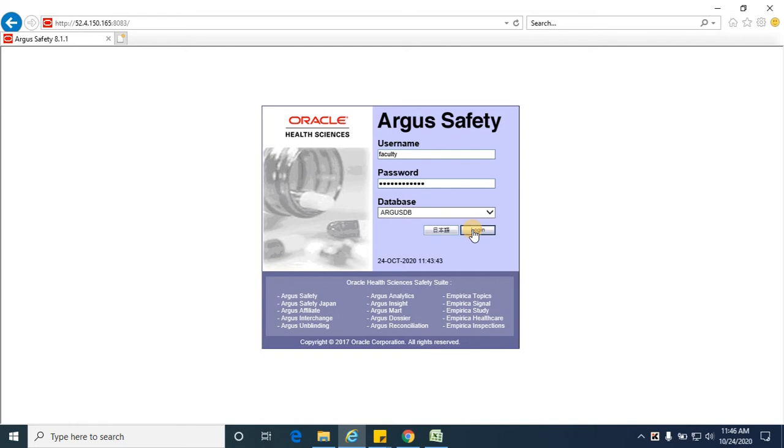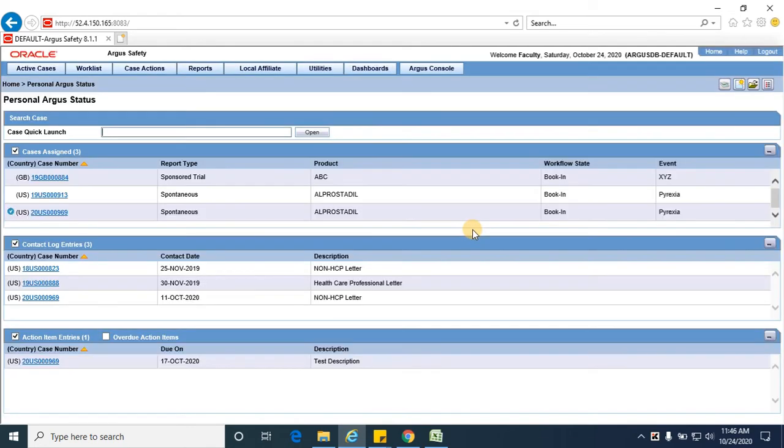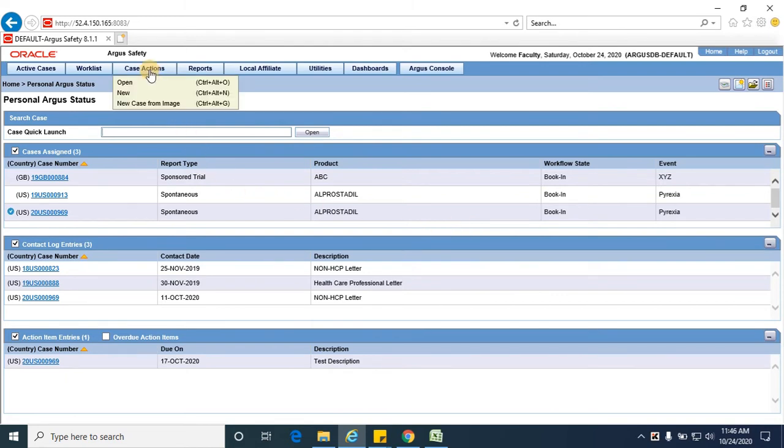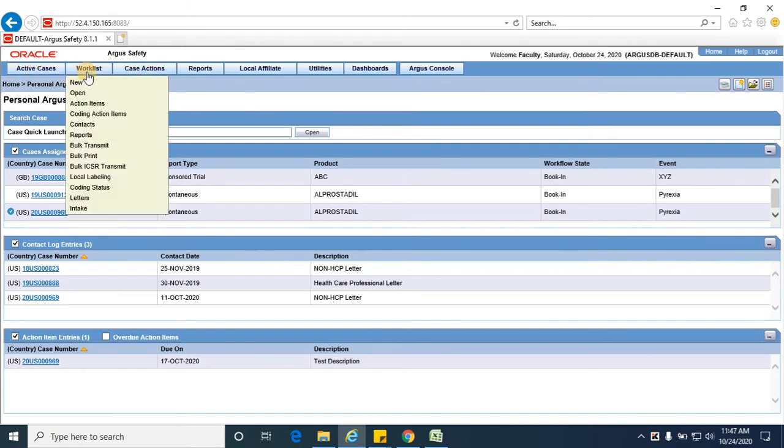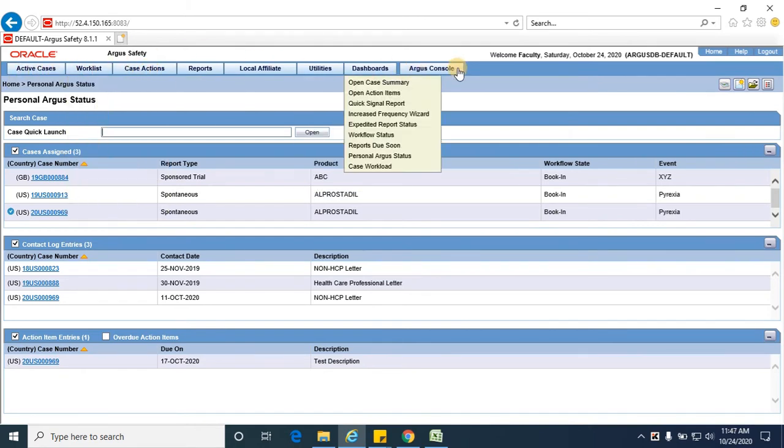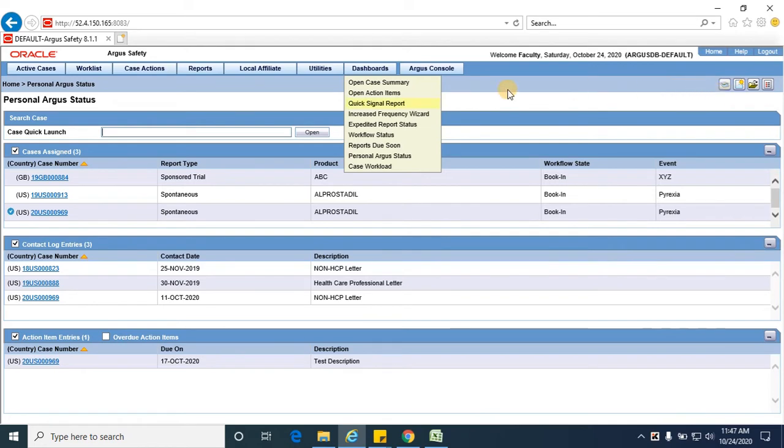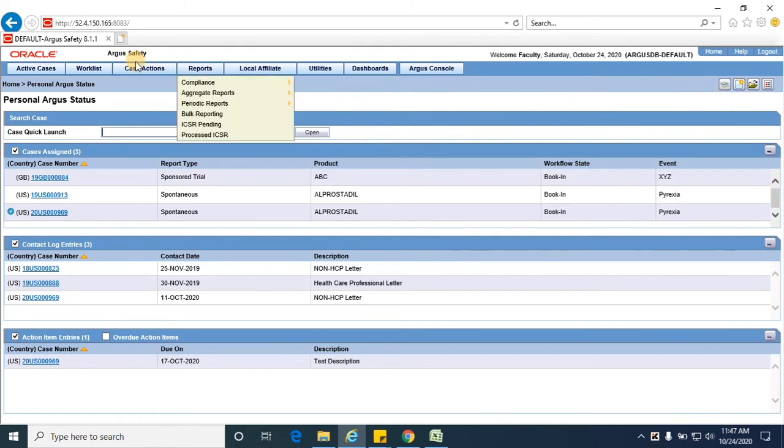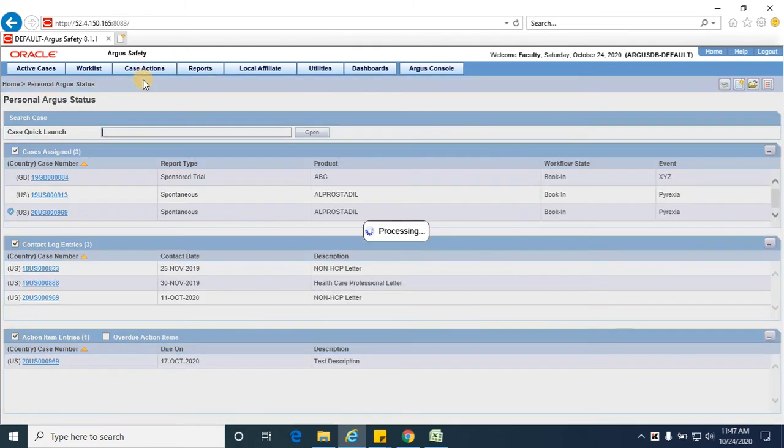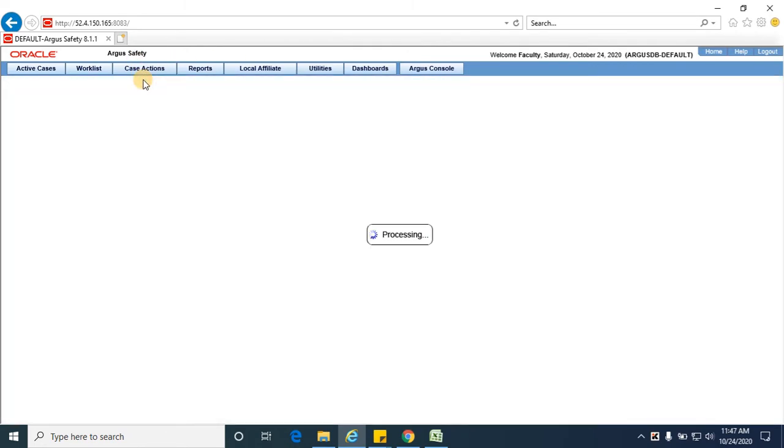The user is logged into the application. Now let me open the case form. In the previous sessions we have seen all these menus, and also when we open a case form we'll have the toolbar over here. We've seen all those things, so let me open a case from case actions open, click on the case hyperlink which would open a case.